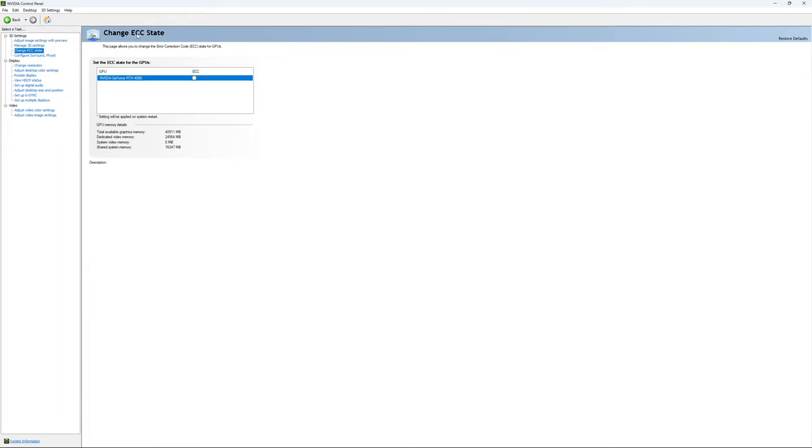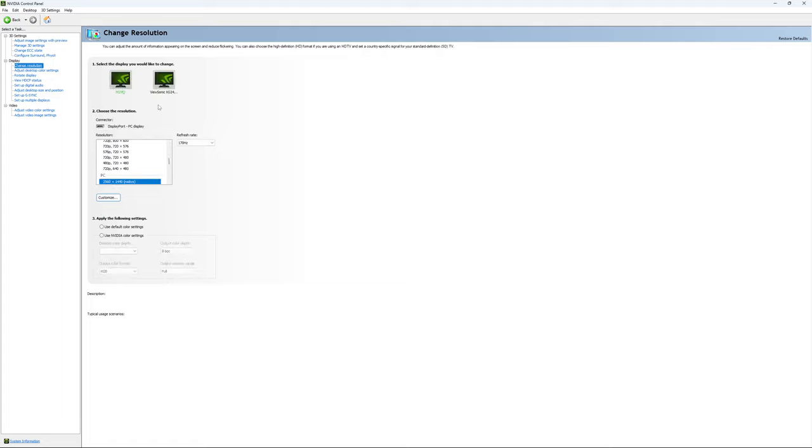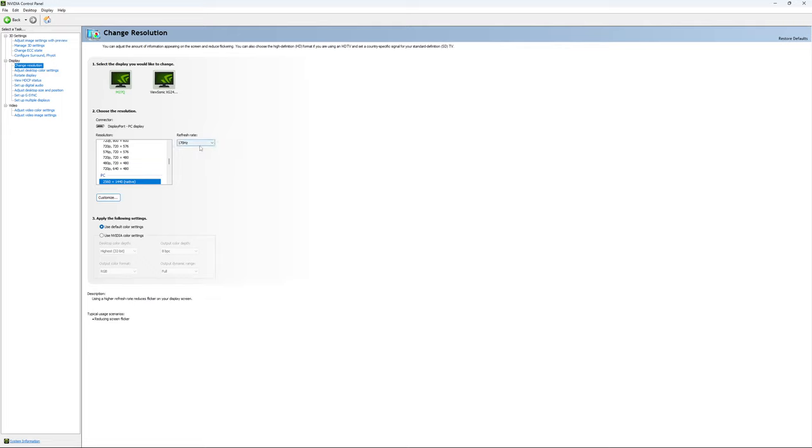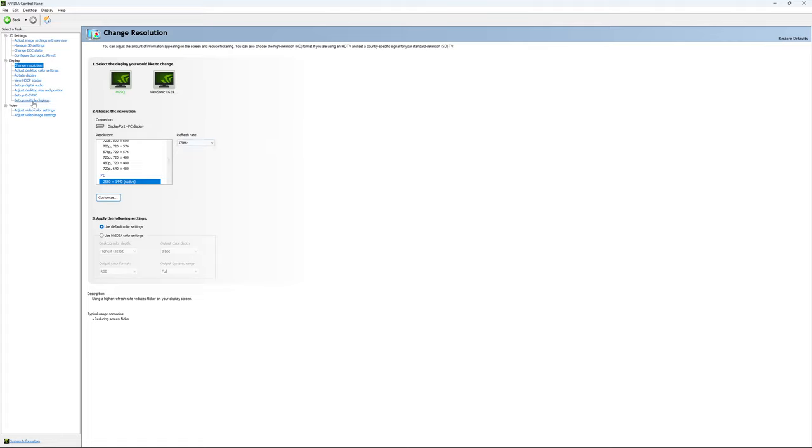If you have access to the ECC state setting, I recommend unchecking it as it will slow your VRAM. For resolution, make sure you're playing at native. If you have a 2K monitor, use 2K. If you have 1080p, use 1080p. Super important: check your refresh rate. Many people miss this step. They buy a new screen and by default it's at 60Hz. Use the maximum refresh rate available on your monitor.